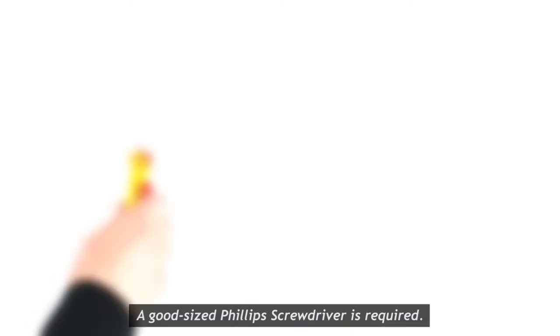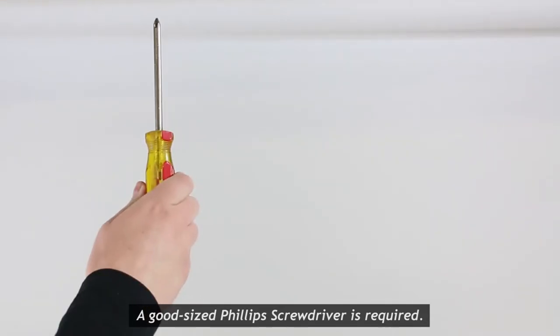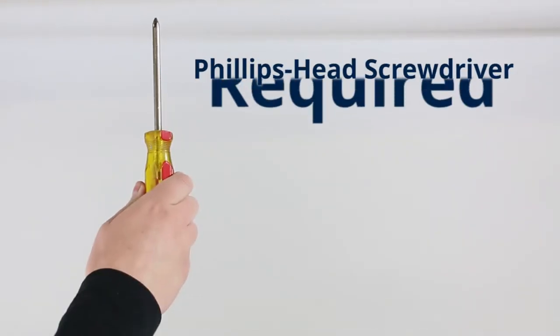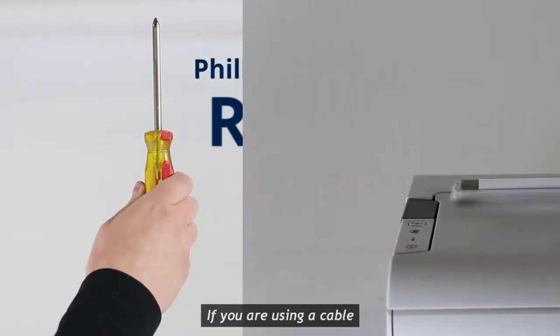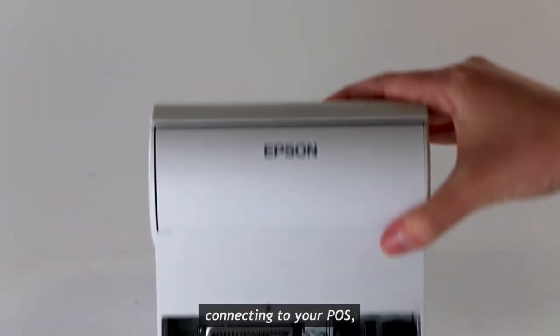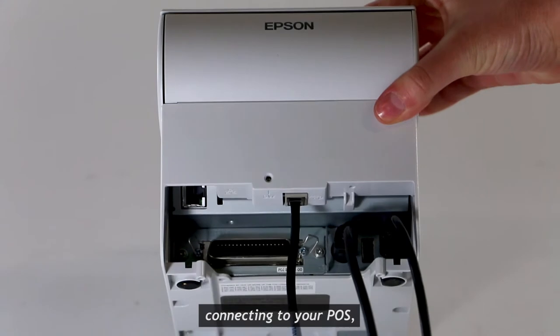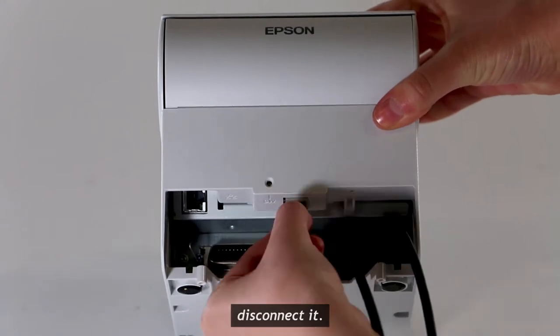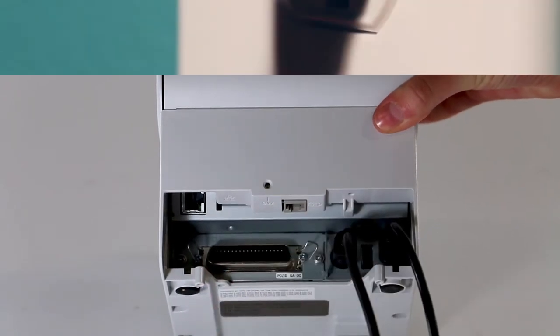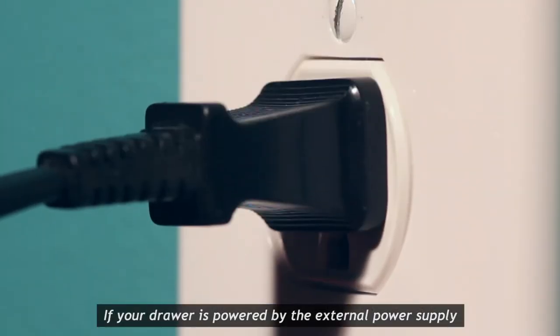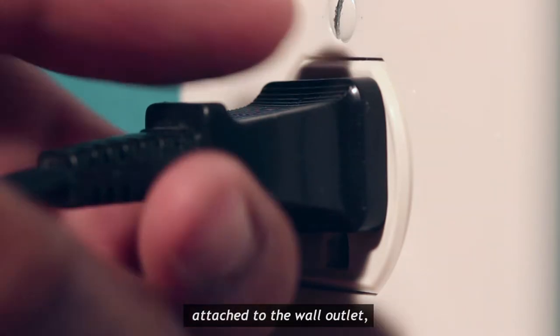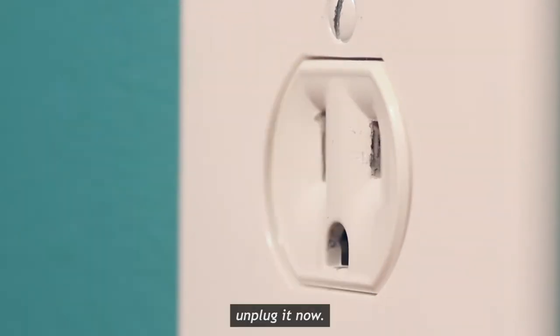A good size Phillips screwdriver is required. If you are using a cable connecting to your POS, disconnect it. If your drawer is powered by the external power supply attached to the wall outlet, unplug it now.